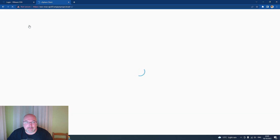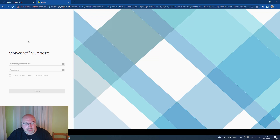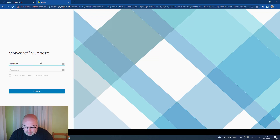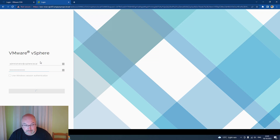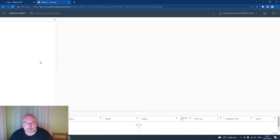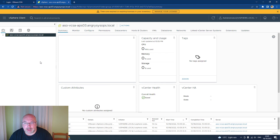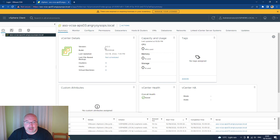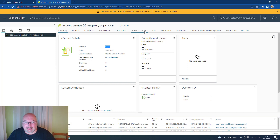Let's launch the client. As I haven't connected that vCenter to the domain yet, I will use the local administrator account. And here we are — the new vCenter 8.0! That is everything I have for you today. In another video, we will go through what's new in this vCenter.